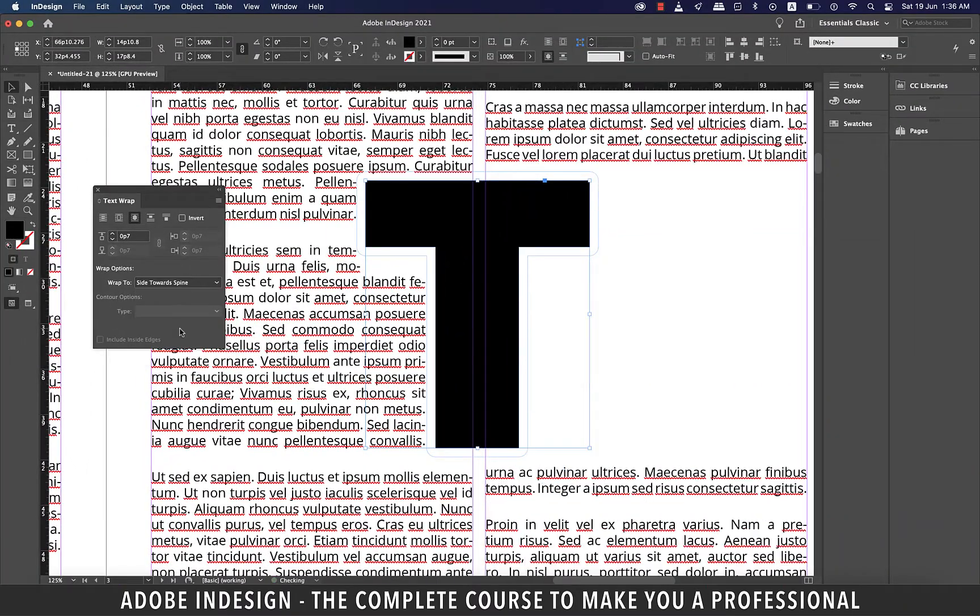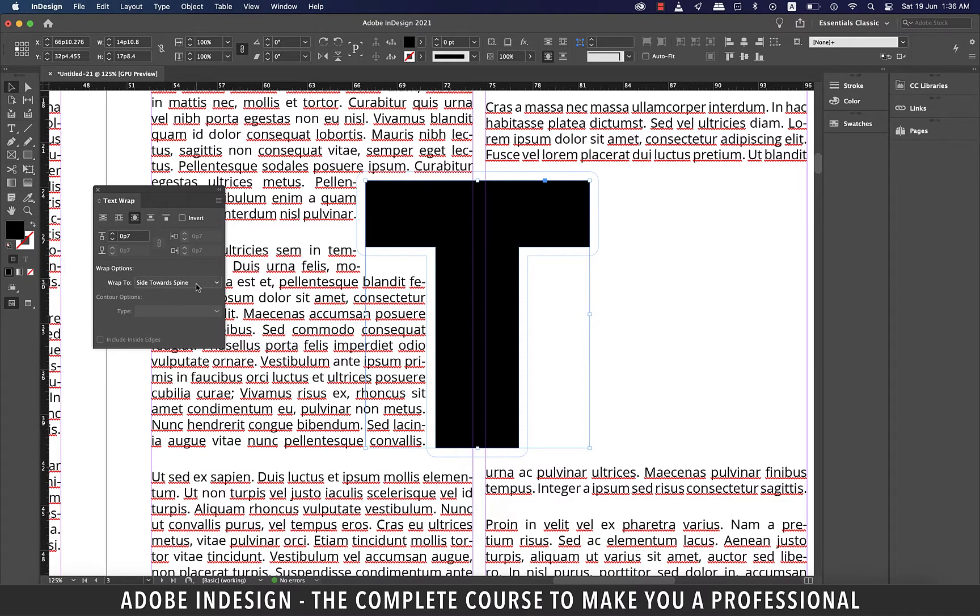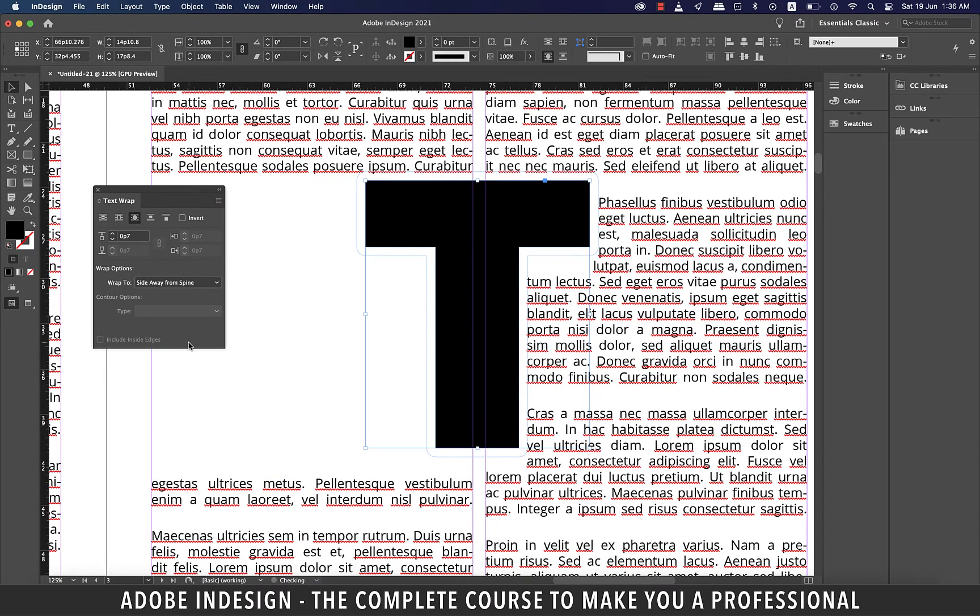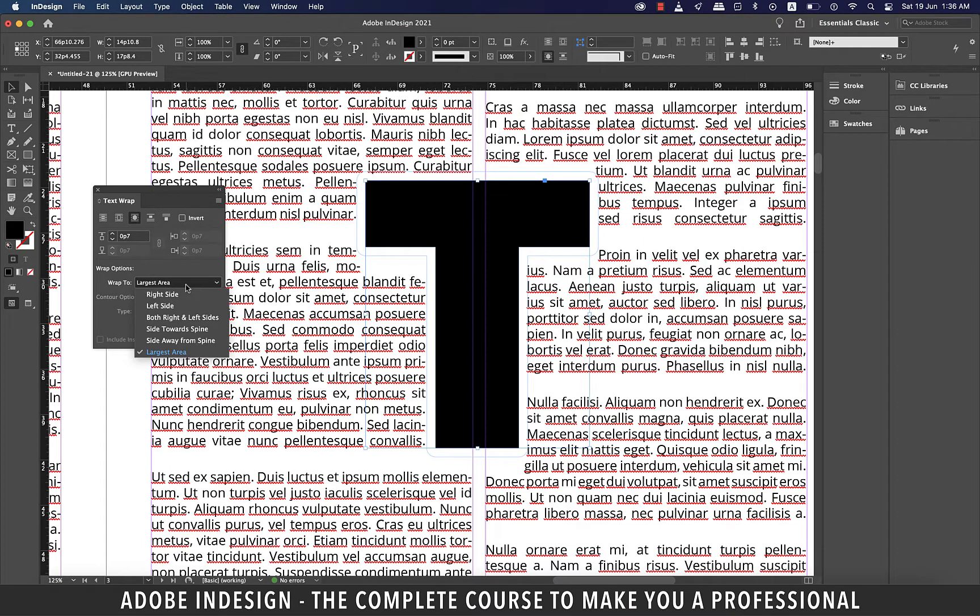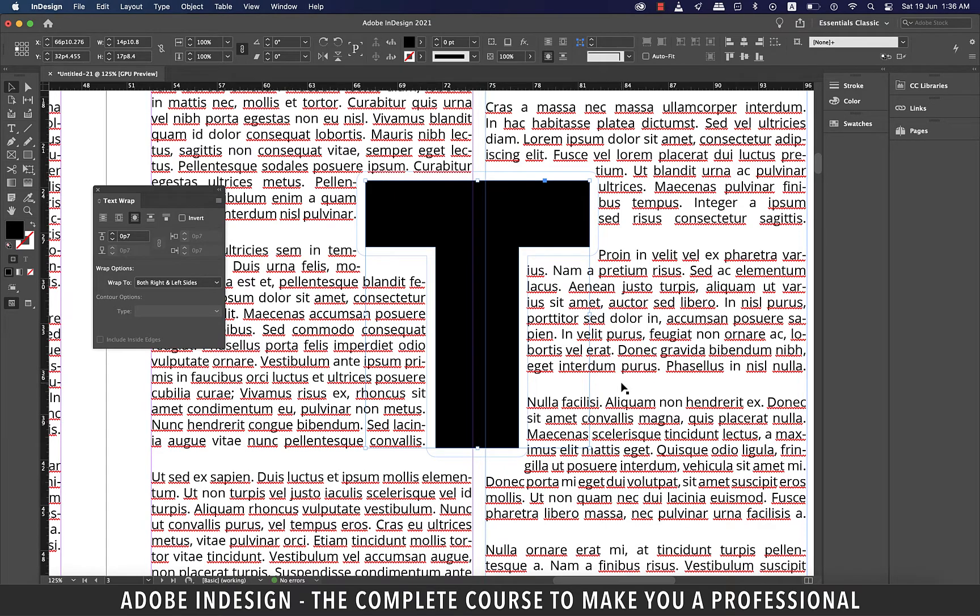Slide towards spine will slide the text towards the spine area, which is the center of the two facing pages. Similarly, slide away from spine will throw the text to the opposite side of the spine. Largest area will not make much of a difference than both right and left sides. So we got to stick to both right and left sides option.